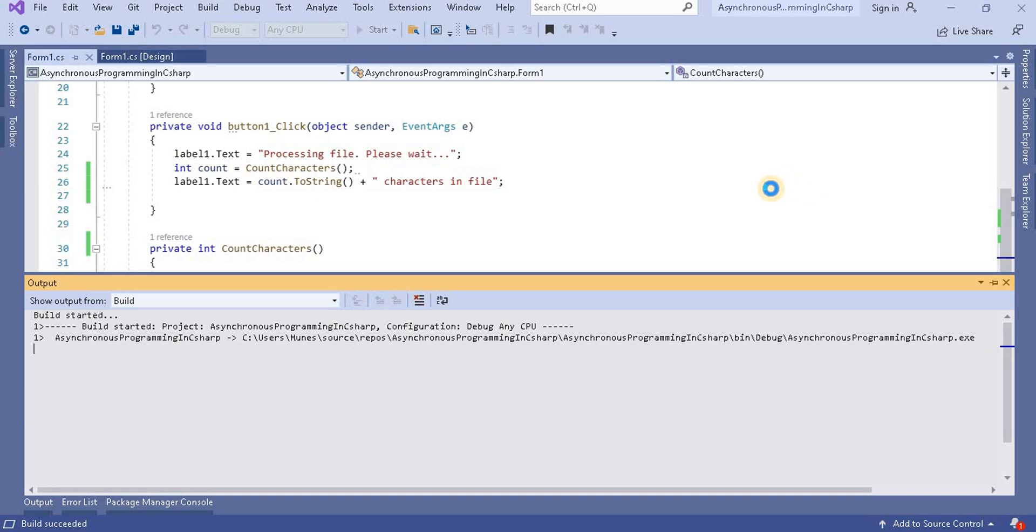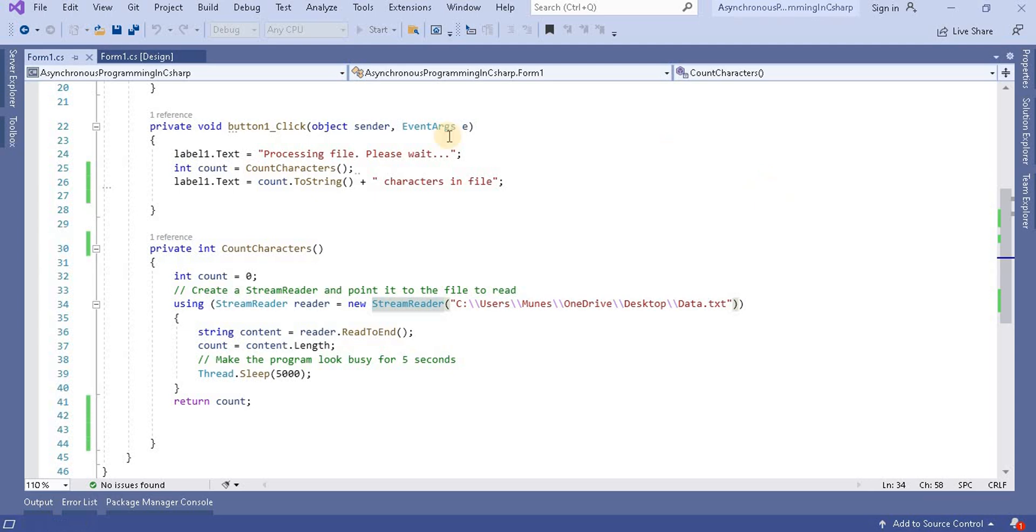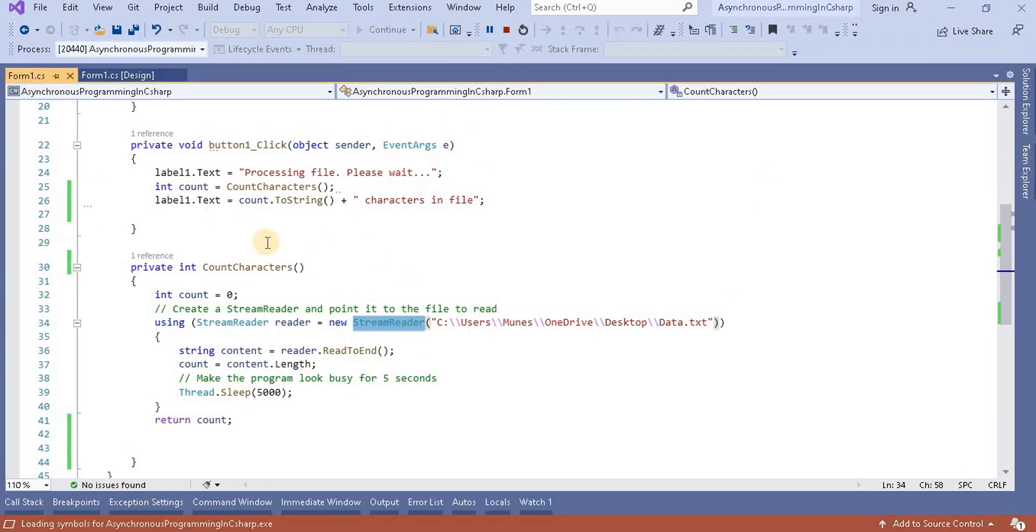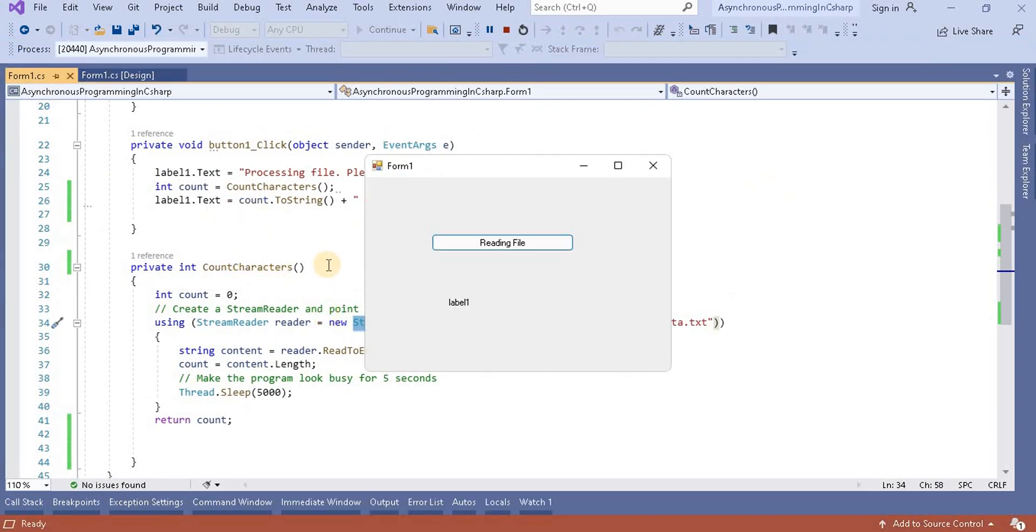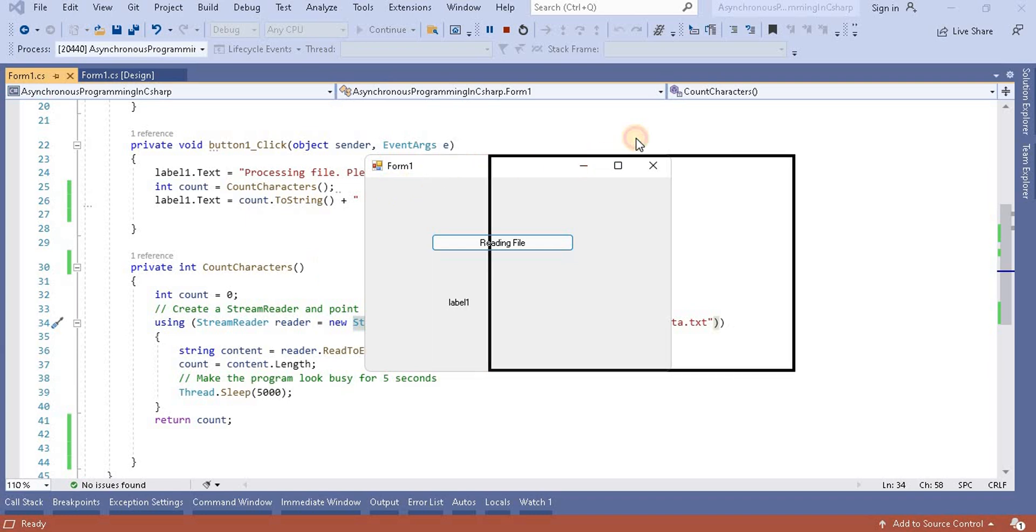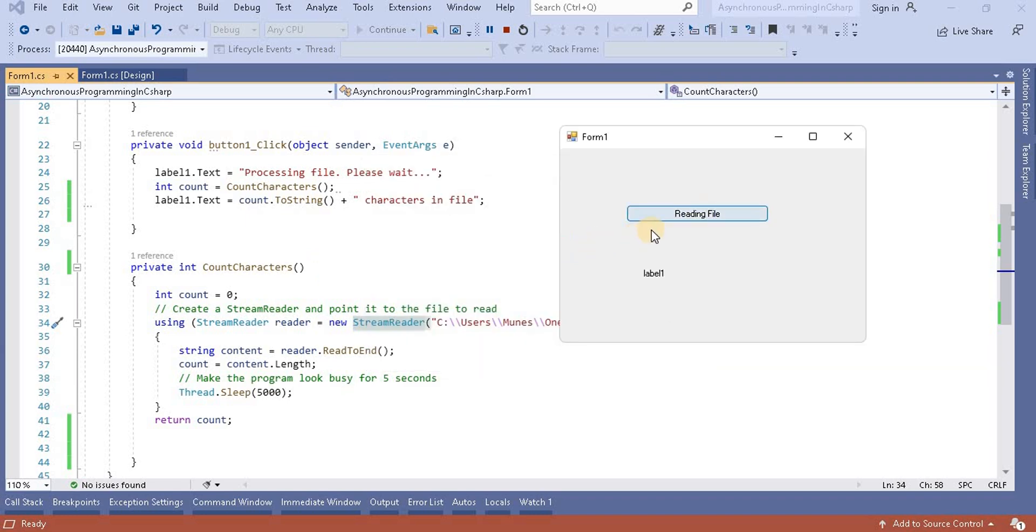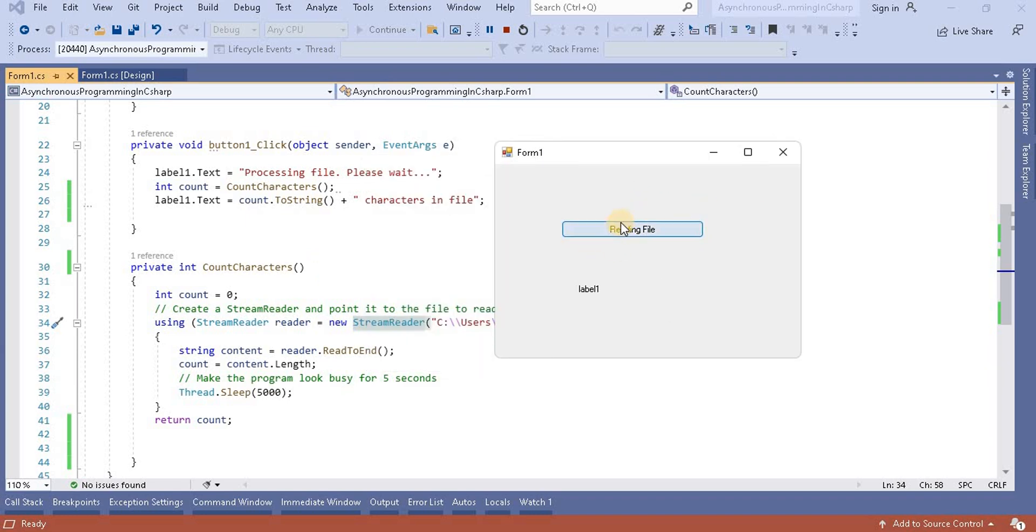At that point of time we will see that the screen will be stuck since we are using the single thread application or synchronous programming. Then it will give the problem. So for example, now this is my window screen.